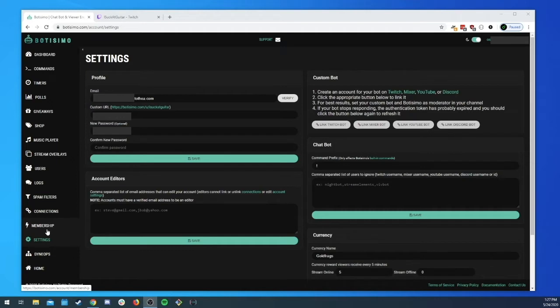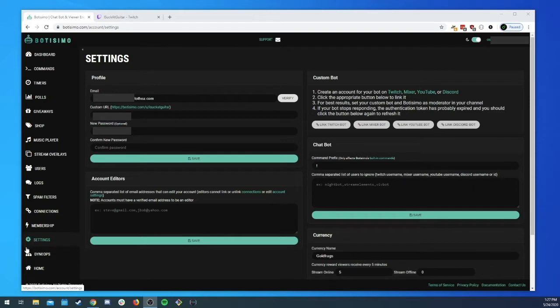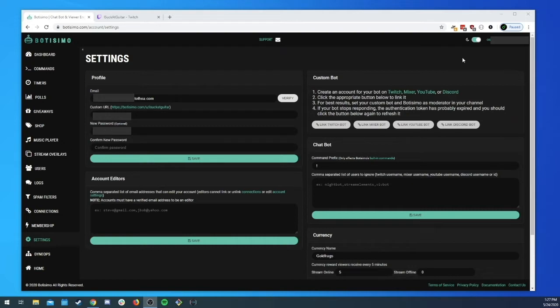But the custom bot is located on the settings page so that's where we're at now. You can head over to the settings page and if you have a master membership you will see this nice little custom bot section.